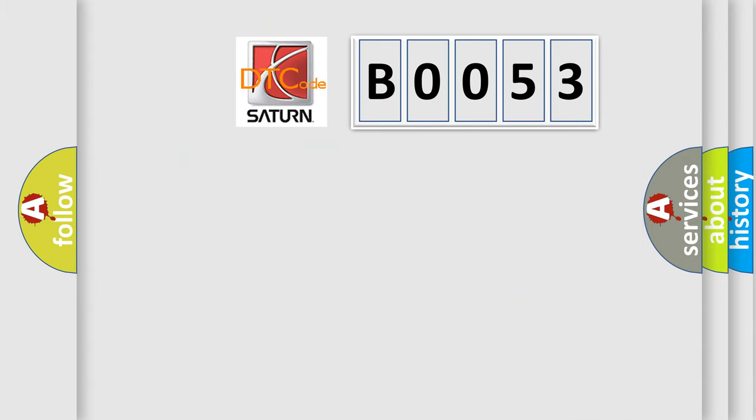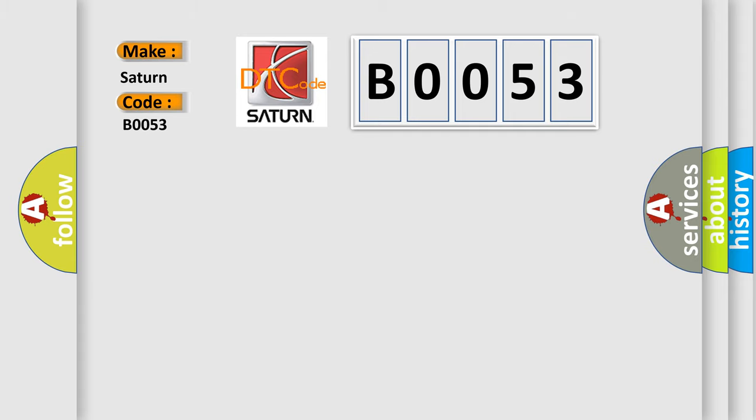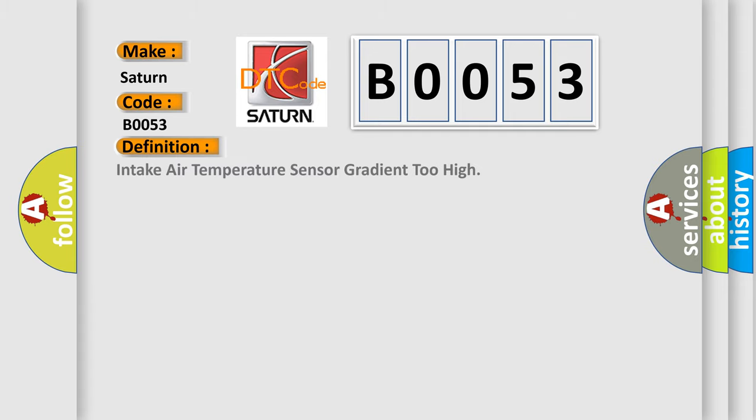What does the Diagnostic Trouble Code B0053 interpret specifically for Saturn car manufacturers? The basic definition is: Intake air temperature sensor gradient too high.